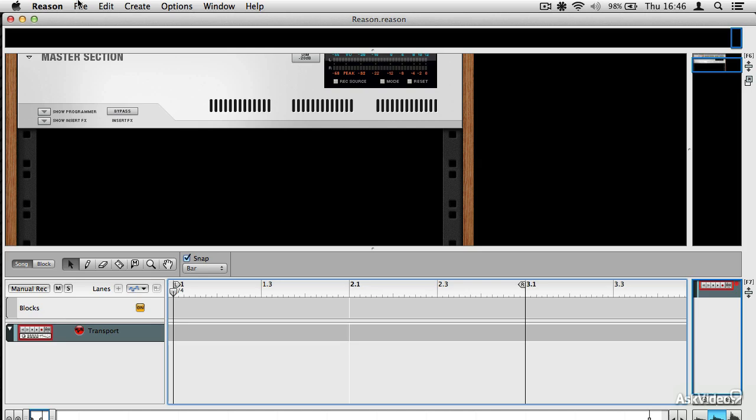One of the cool features of Reason now is that you are able to slice up audio that you import or record. And this is essentially like having a copy of Recycle inside Reason, which is really amazing stuff.